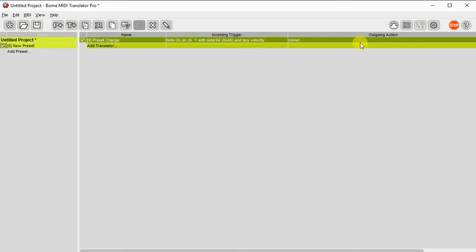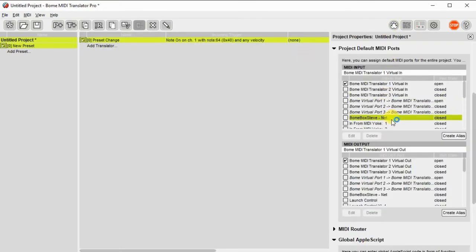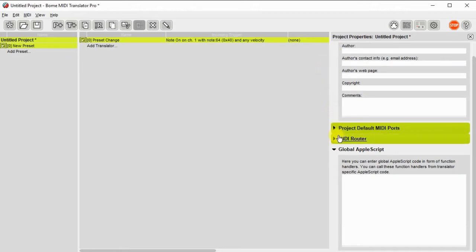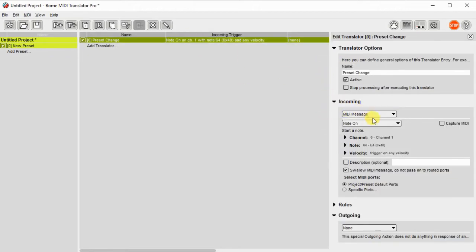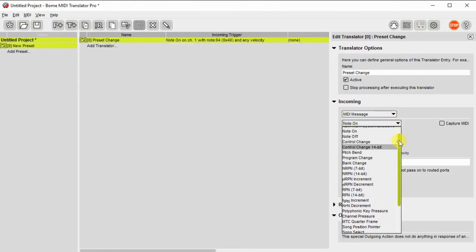Now we're going to go to the incoming trigger, and we're going to set what we need to monitor for. In this case, it's going to be a MIDI message. It's going to be a raw MIDI message.